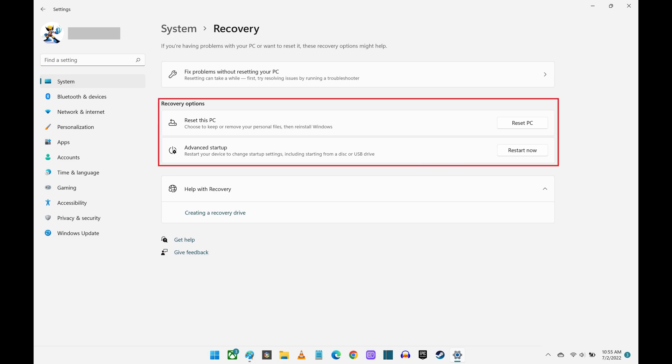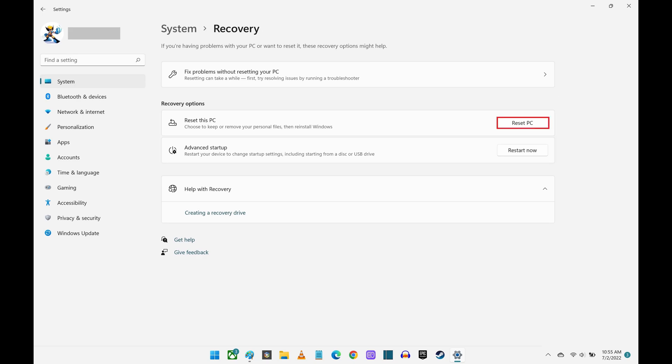Step 4. Navigate to the Recovery Options section, and then click Reset PC. A Reset This PC window is displayed.